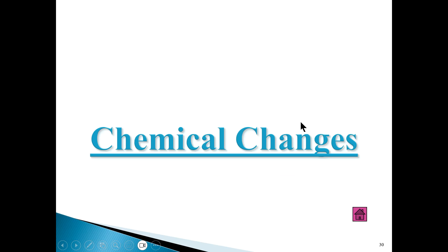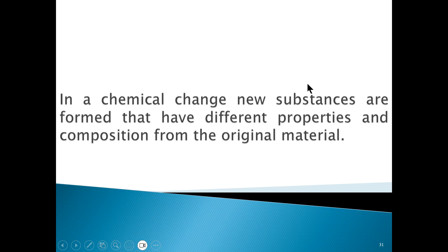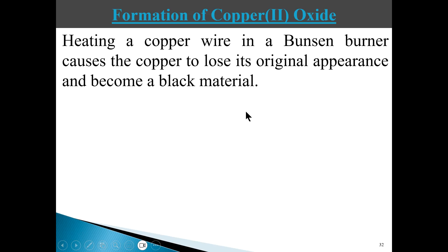Now we move on to chemical changes. In a chemical change, a new substance is created from the previous substance, and as a result a composition change occurs. The composition of the new substance is different from that of the old substance.